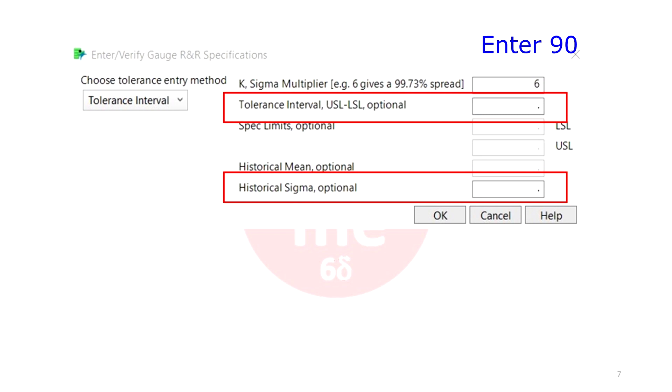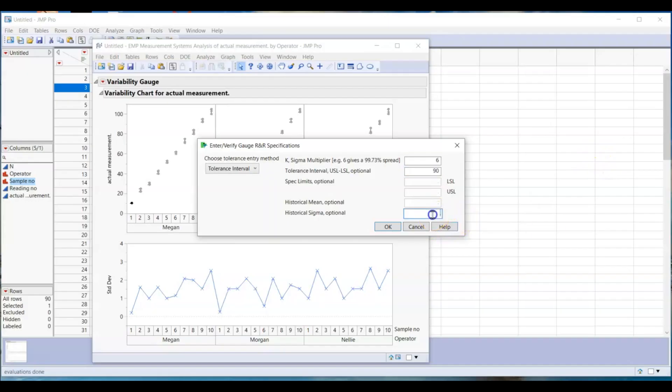The second info, your process variation. Look at the historical data and calculate the standard deviation of your process. In this example, I will use 30. Now click OK.